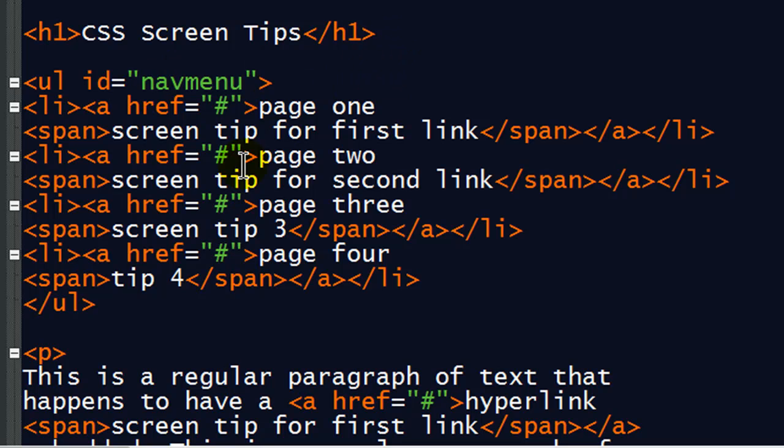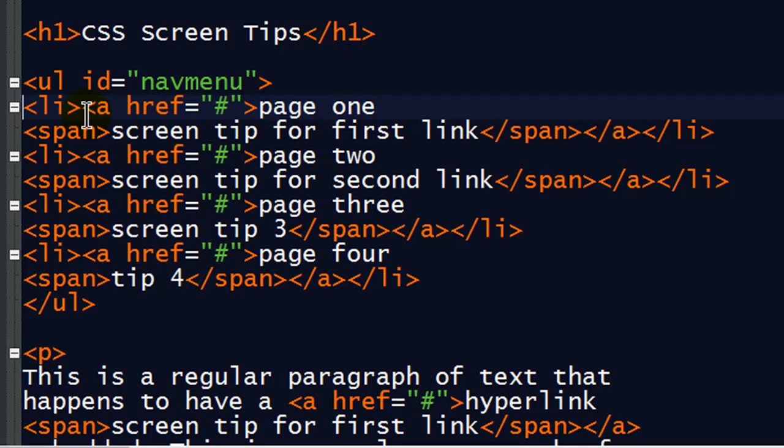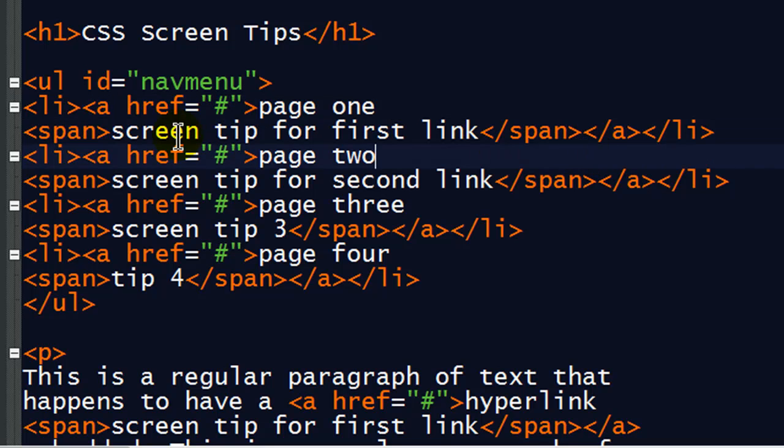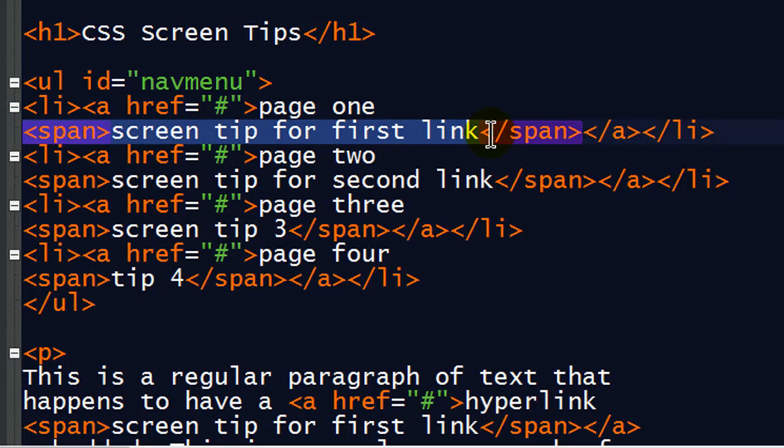And let's kind of see what I have going on here. I've got a heading 1. I've got an unordered list navigation menu. Now I've already got some list items and hyperlinks set up. Notice, for instance, that my list items contain a hyperlink. There's my hyperlink. And within each hyperlink, after the normal link text,